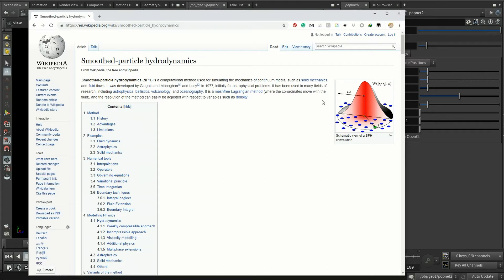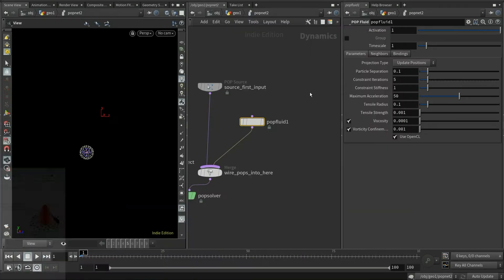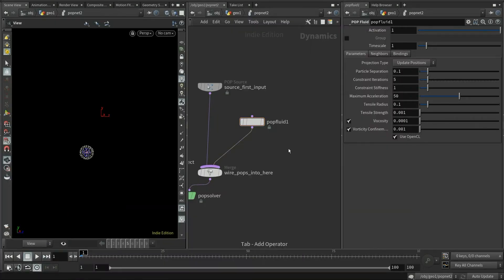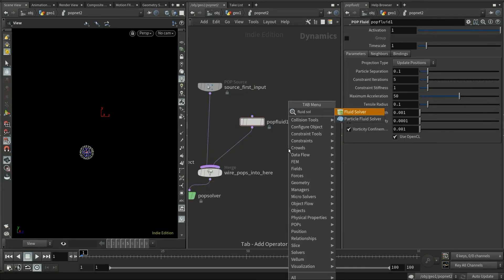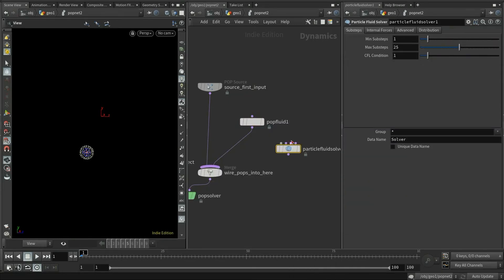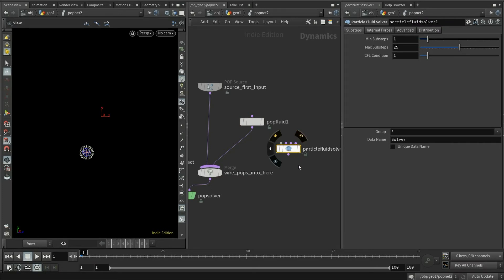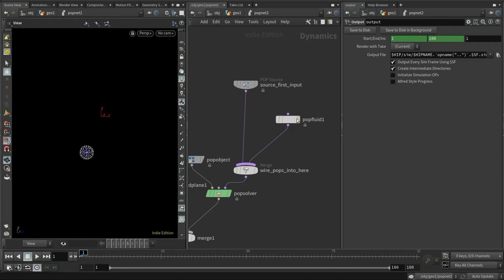One of the common problems about SPH is it tends to get unstable when the nearby density around each particle is inconsistent. And it requires lots of subsets to solve the internal pressure. Another commonly heard XSPH is an improved variation of the SPH, which solves part of the particle penetration problem. Actually, Houdini comes with a particle fluid solver. It's the implementation of XSPH in Houdini. But I don't think there are many people who will use it in production because it's slow and still a bit unstable.